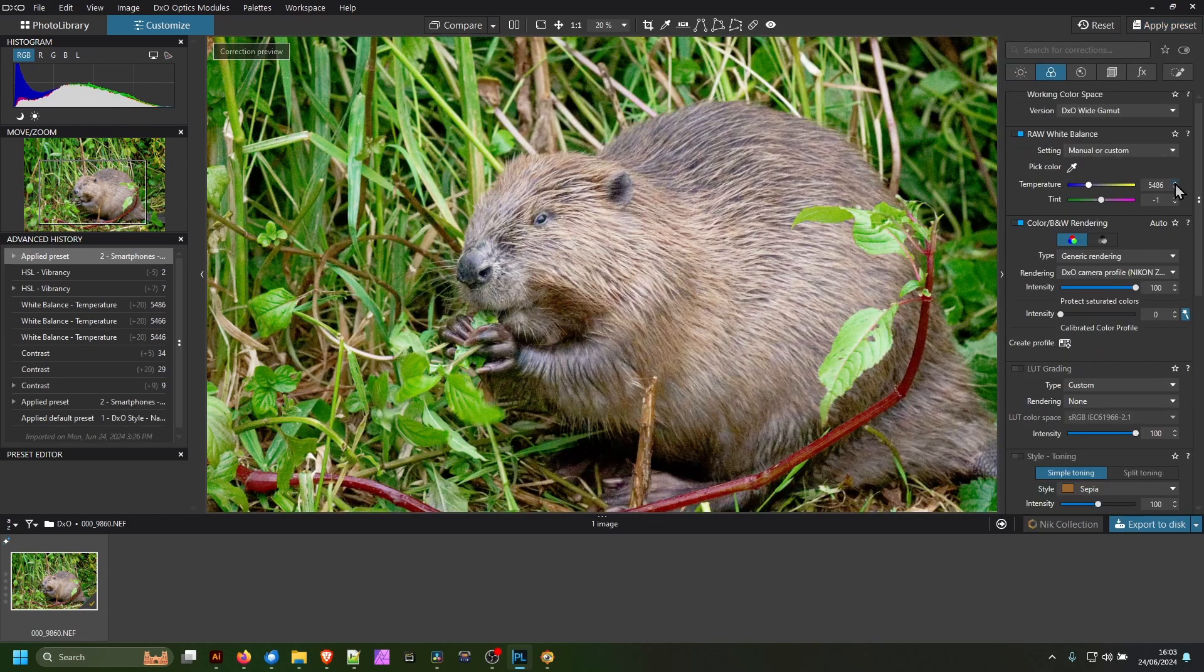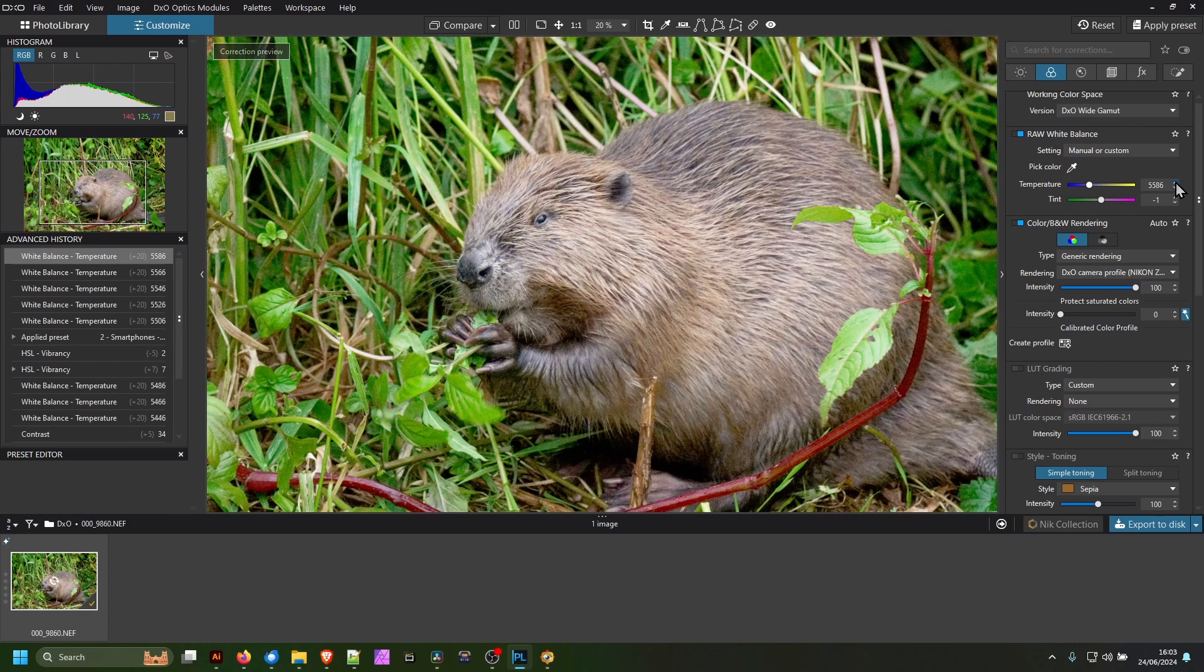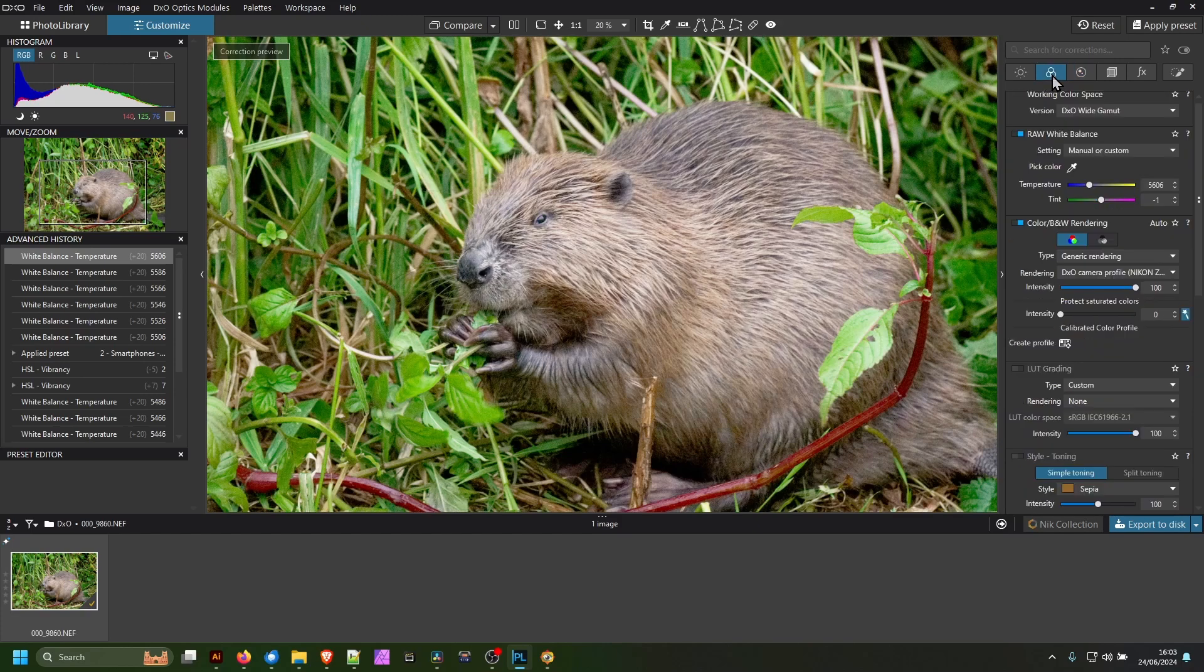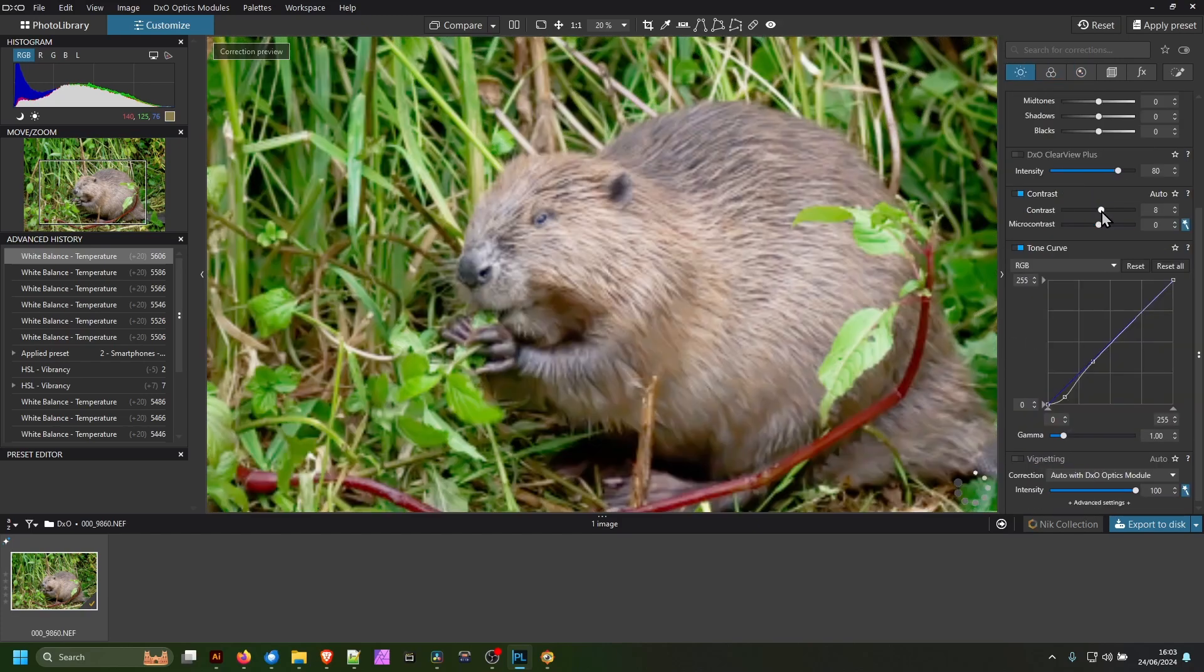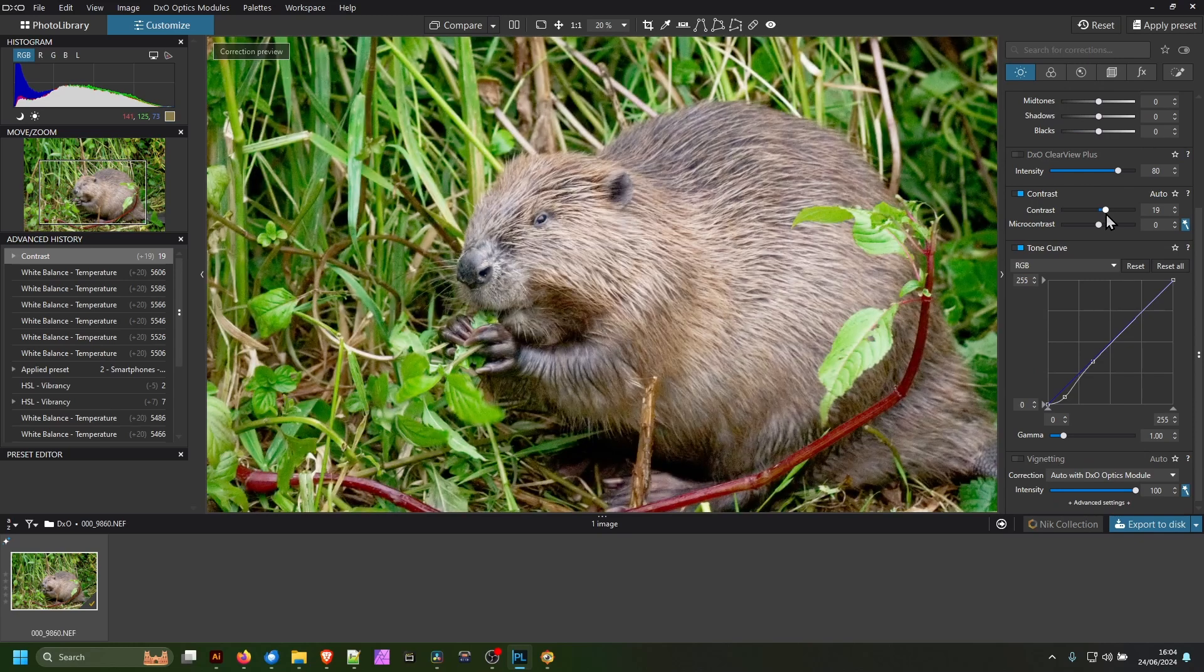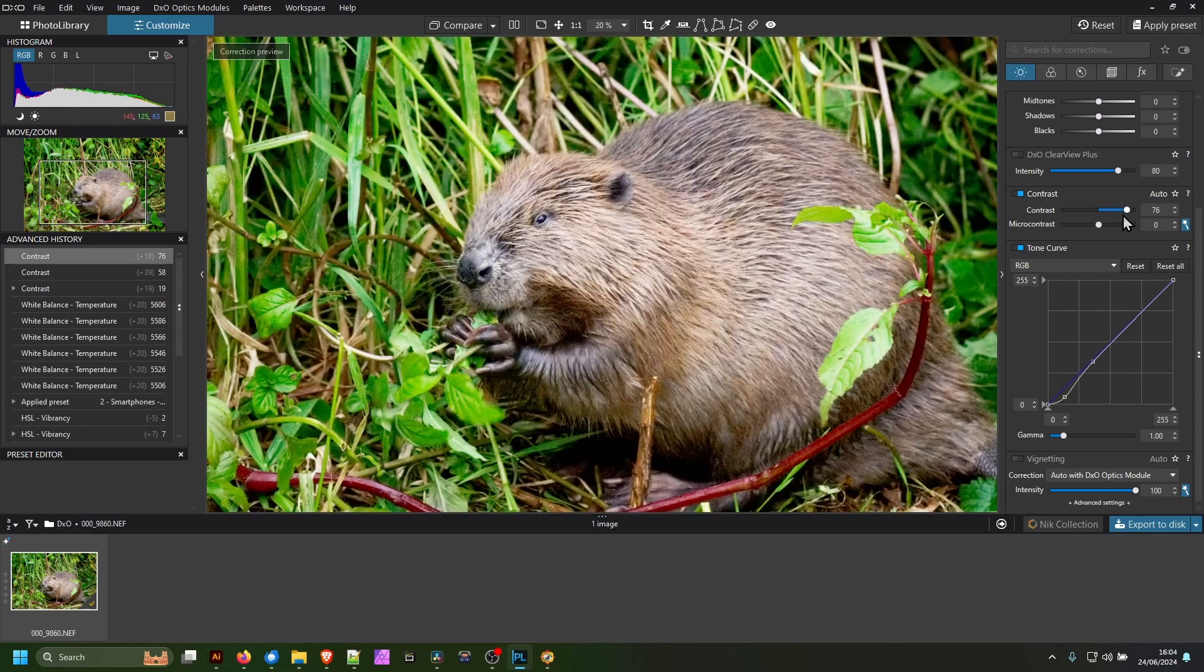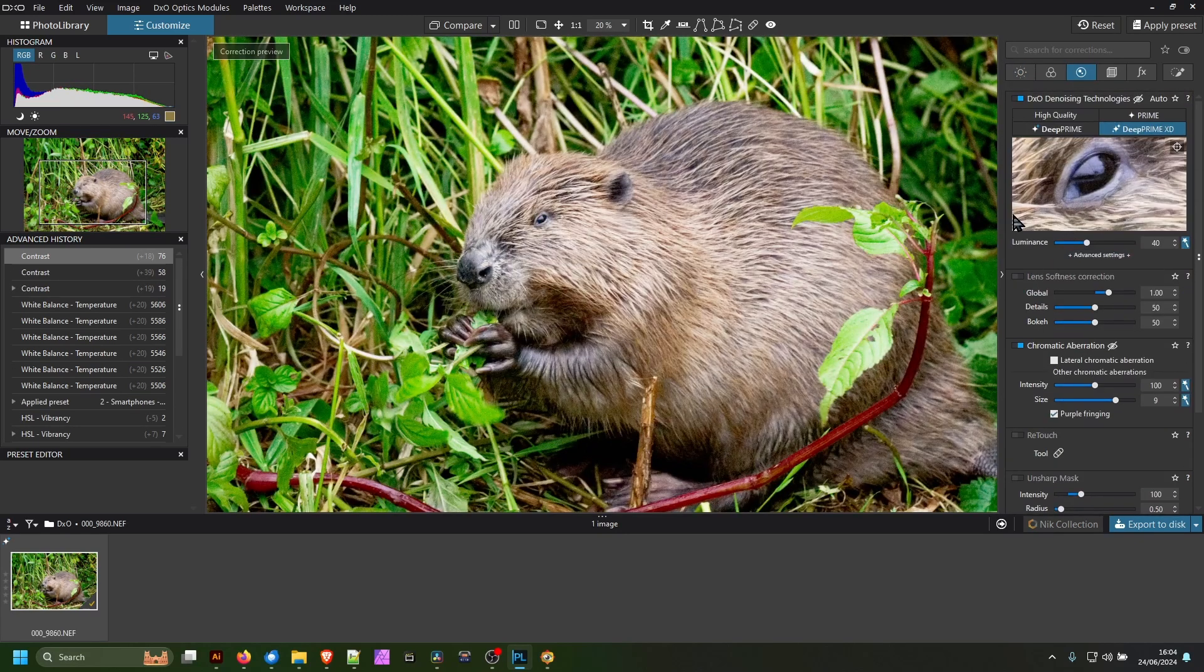I am going to warm the image up a touch just for personal preference, and I am also going to change the contrast a touch as well. That's personal preference to what I like. This is going to be the magic.